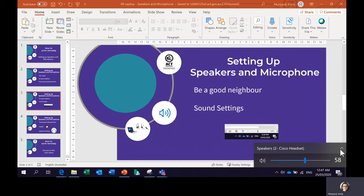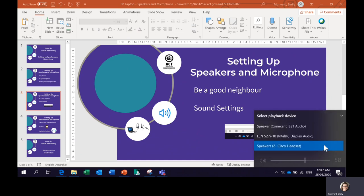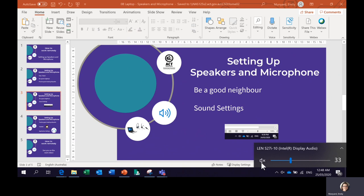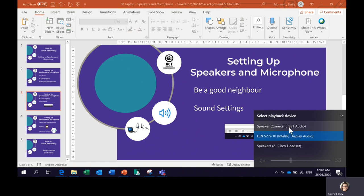Now if I go to this arrow, it's showing me the speakers I've just showed you, one other speaker that's probably in my laptop, and another speaker that's also probably in my laptop. So when I'm using the speakers through my headset, it's important that I'm a good neighbour and I check that these are muted by pressing on them — which they are. I can unmute them, then mute them back. That's one checked. Now let's check the other one.